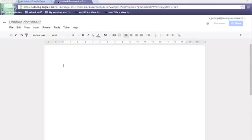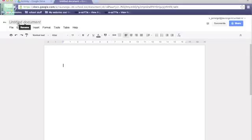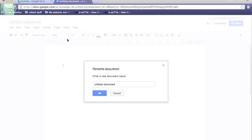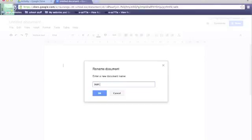When the document appears on your screen, go up to untitled document if you want to change the name. I changed the name to blah blah. Press OK when you're done and the name should pop up where untitled document was.